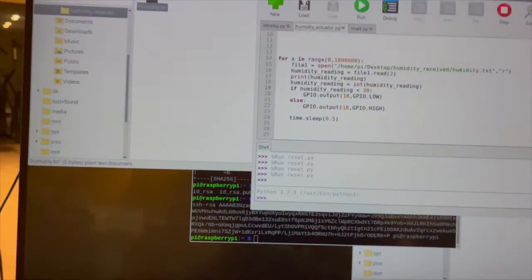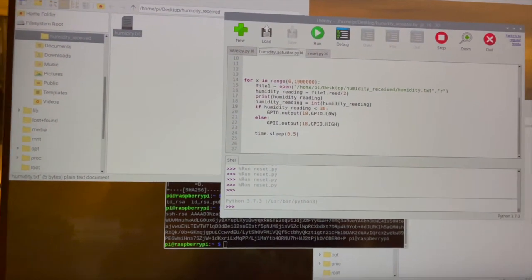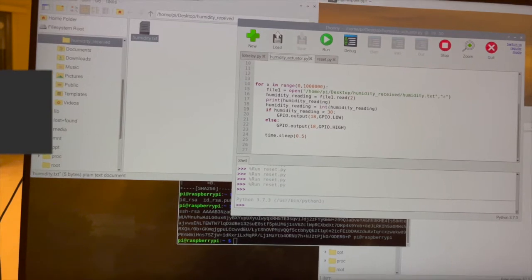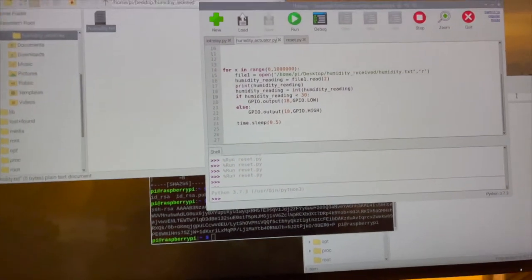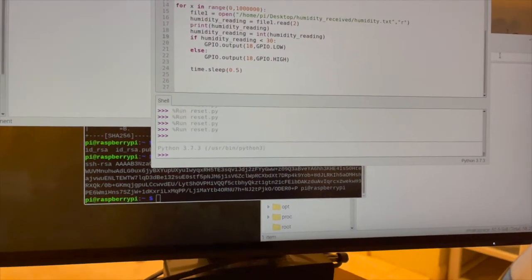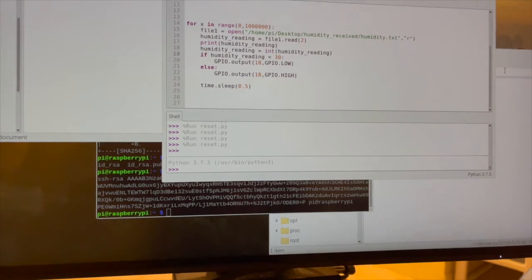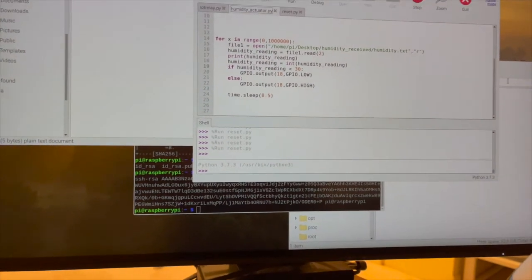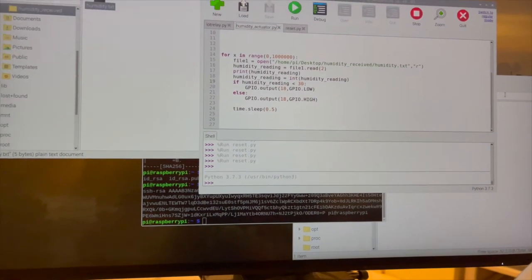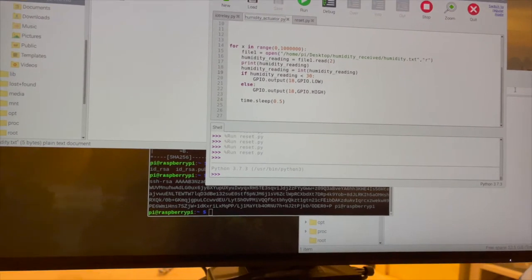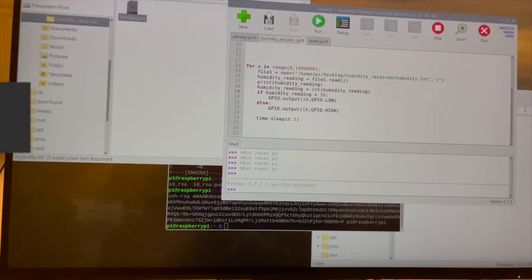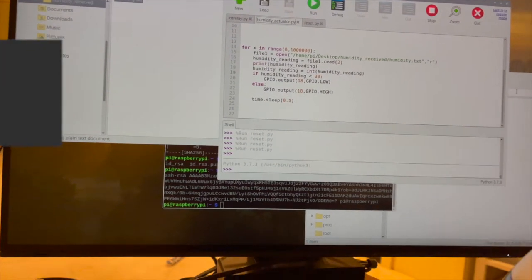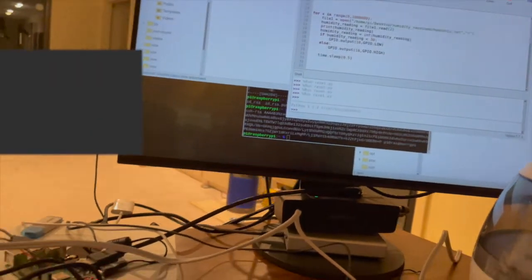Here's the B monitor. So the program on B refreshes the text file every 0.5 seconds. So the whole system is responsive enough to make decisions to turn on or off the humidifier.